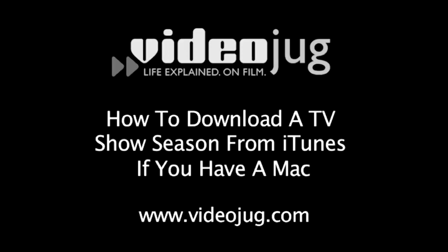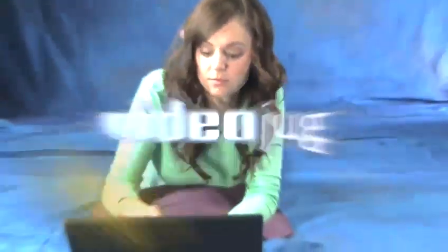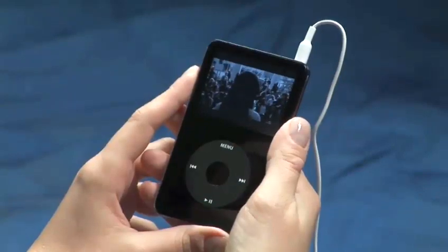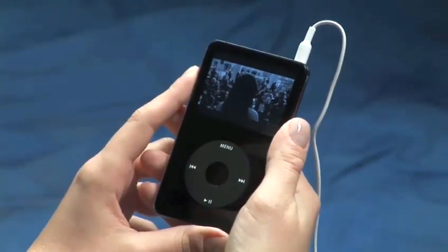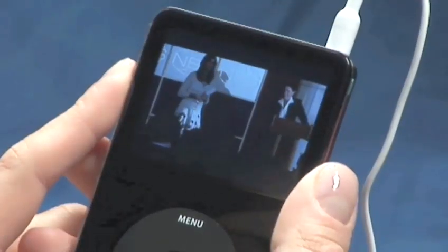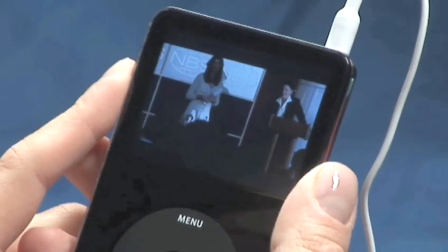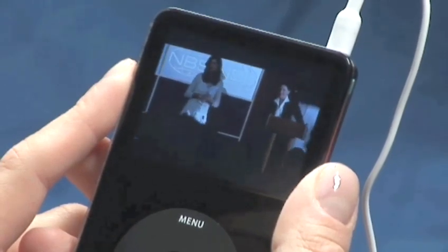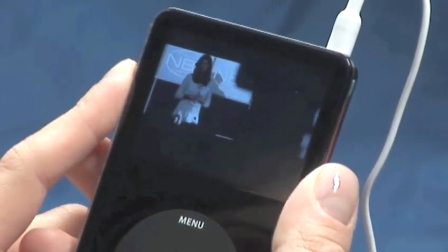How to download a TV show season from iTunes if you have a Mac. Hello and welcome to VideoJug. iTunes now makes it possible for you to download an entire season of your favorite TV show. You can get a whole season of television in just four easy steps.